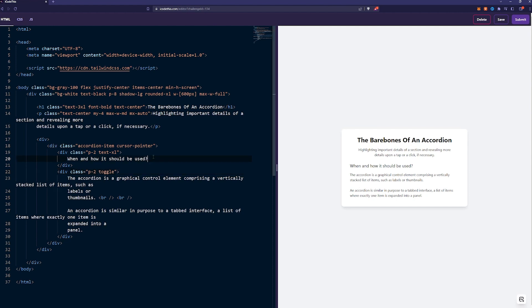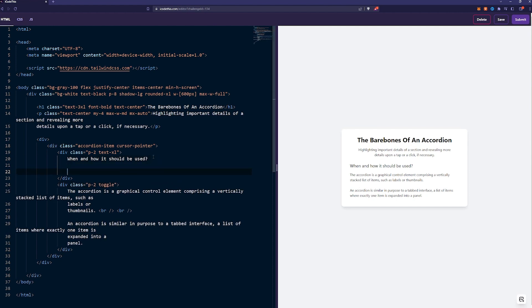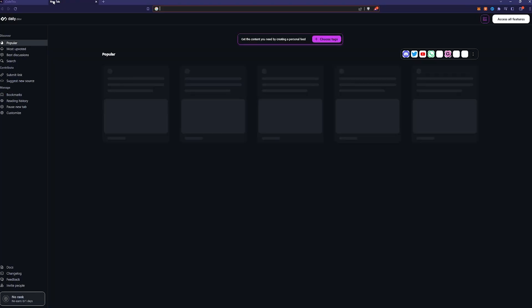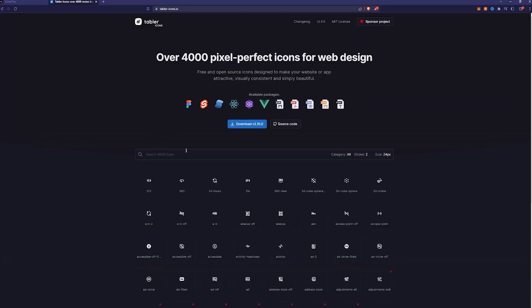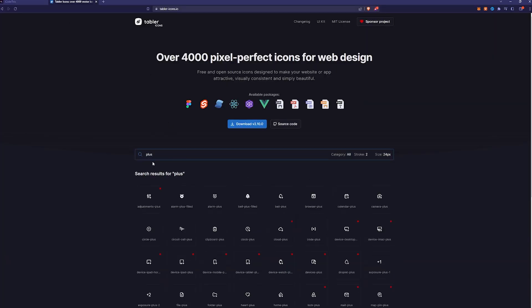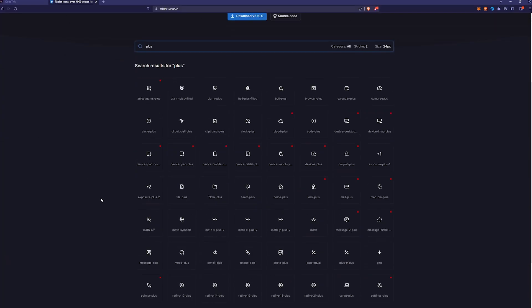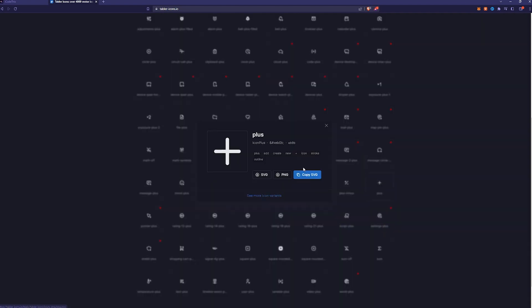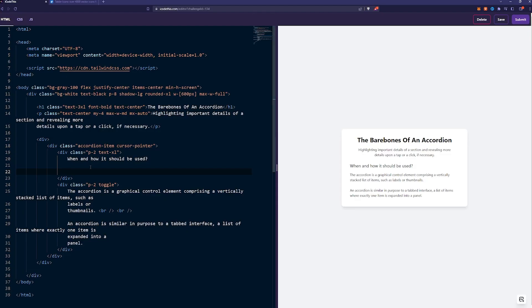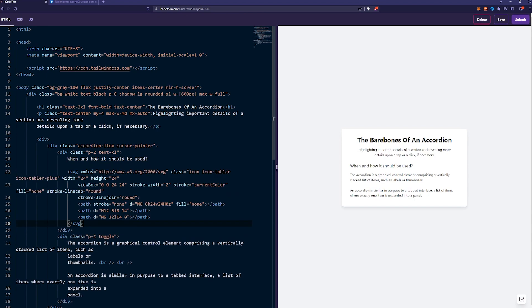Inside this, we're going to have an SVG. Going to Tabular Icons, getting the plus. Copy SVG and we paste it in.